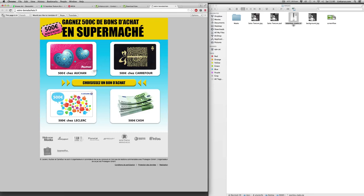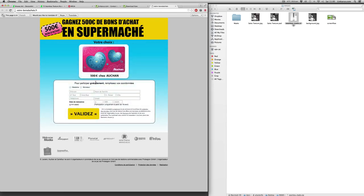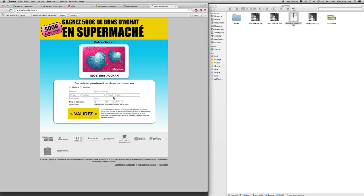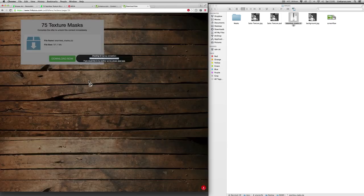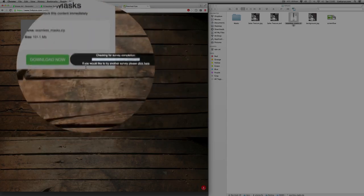There you go. It's asking me for my address in this case, so that I sign up to some sweepstakes. Pretty easy. If someone really wants the product, then they're going to fill this in. It takes them two minutes. As you can see, it's now checking to see if the offer has been completed. If I was to have completed that offer, it would hide this and I'd be able to download the content.